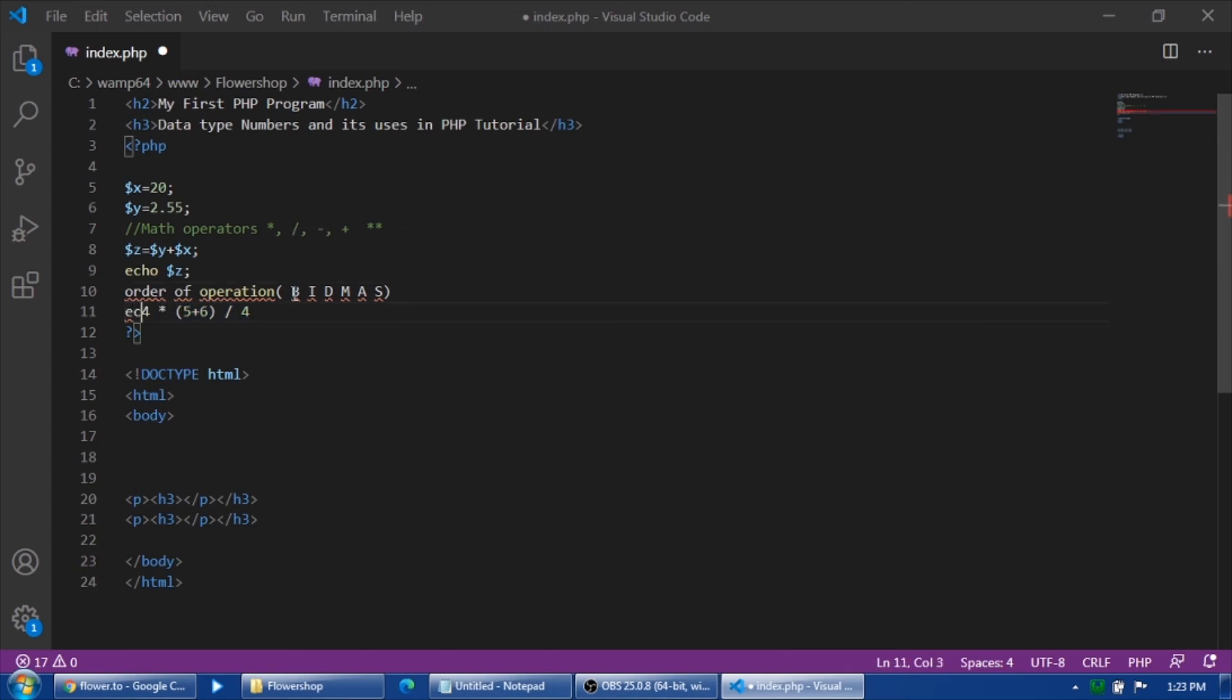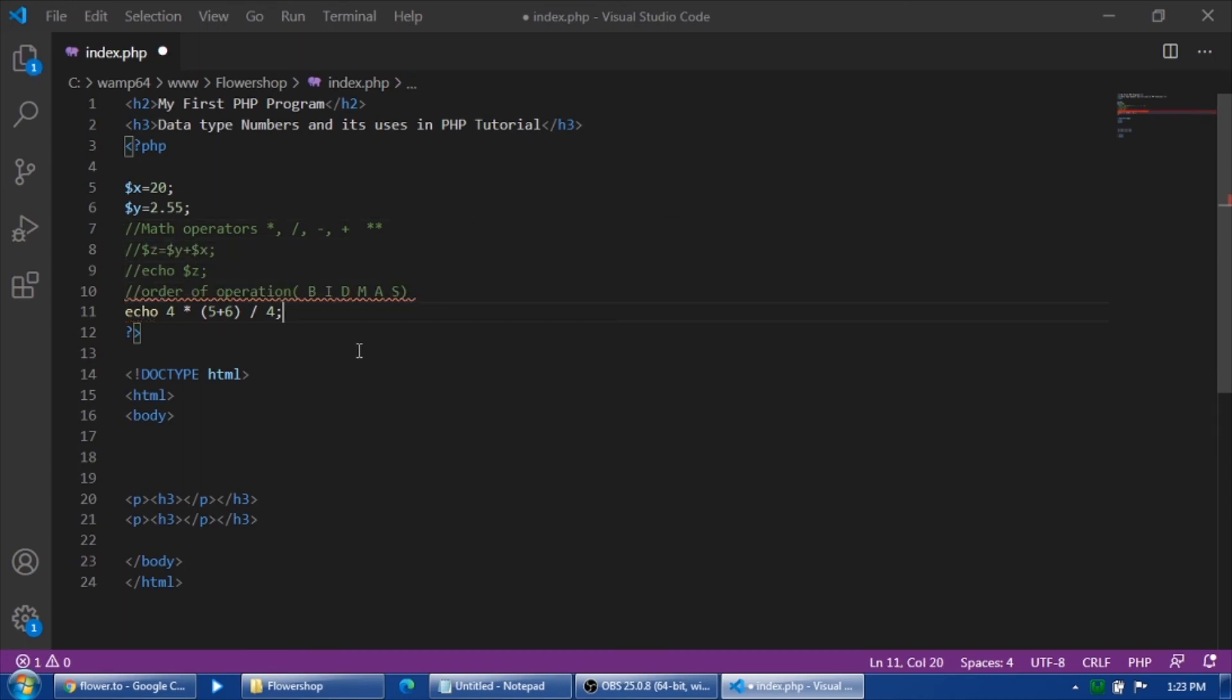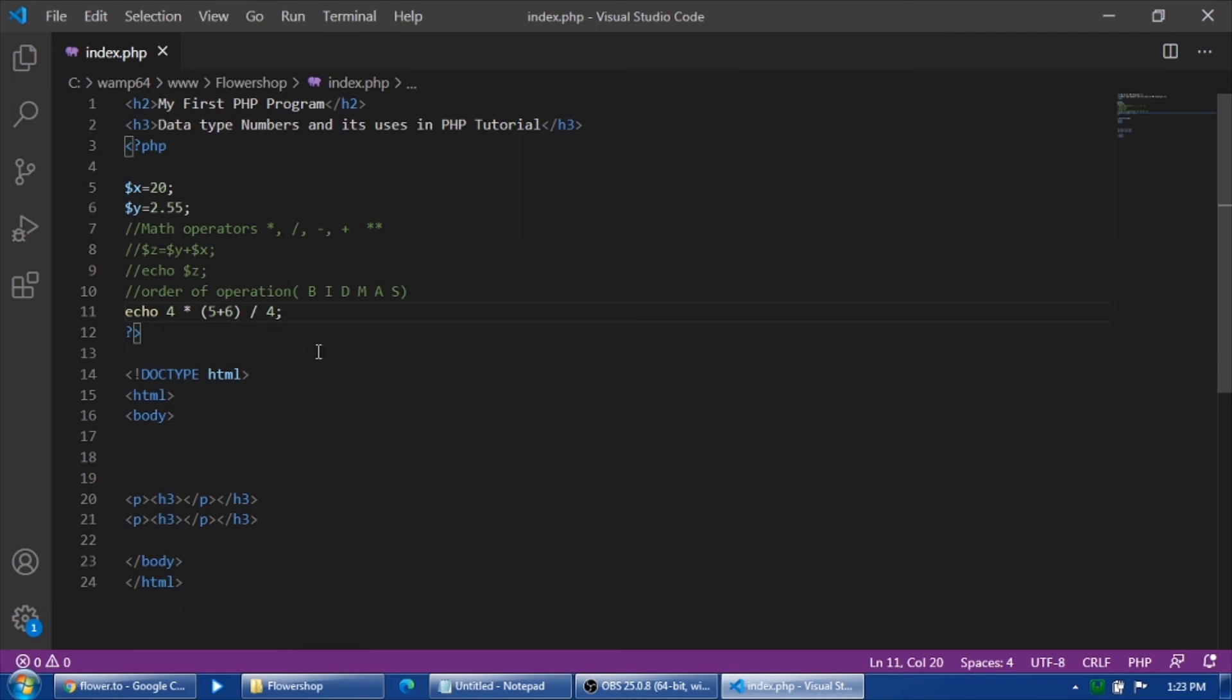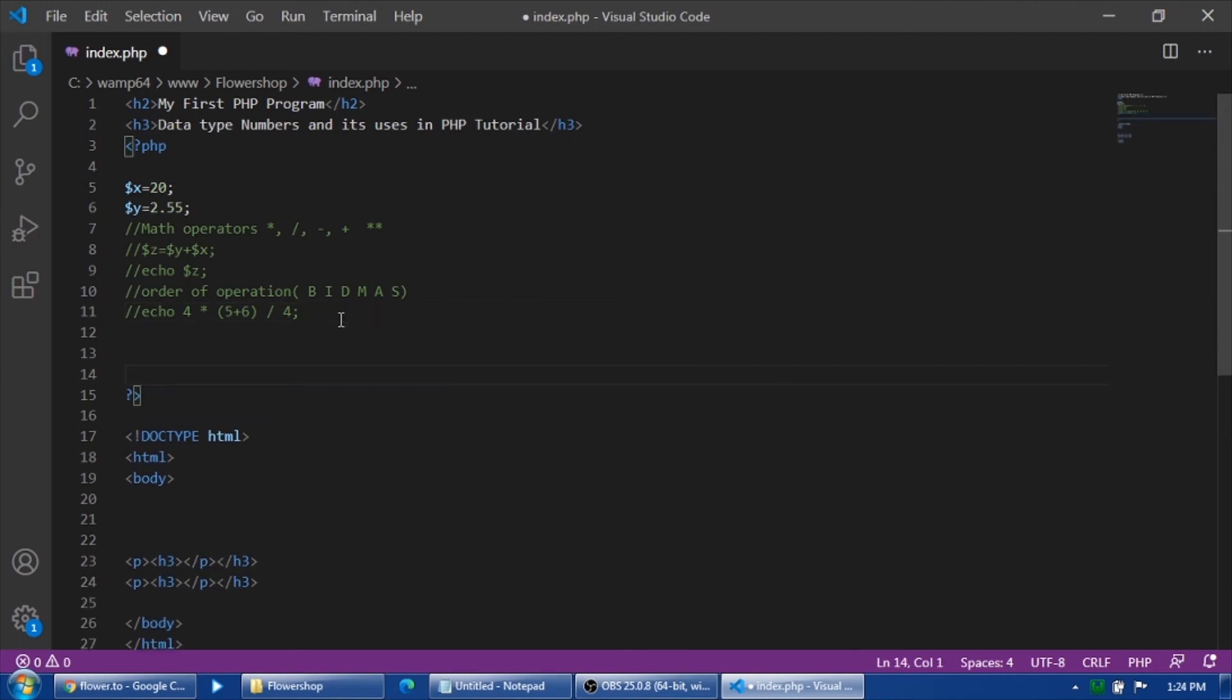Let's see. Save. But before that I will just comment this one. Save and refresh. So there, eleven. I'm not sure if that is correct, but that's the correct sequence of the BIDMAS: first the brackets, next if you have indices, next division, multiplication, addition, and subtraction.